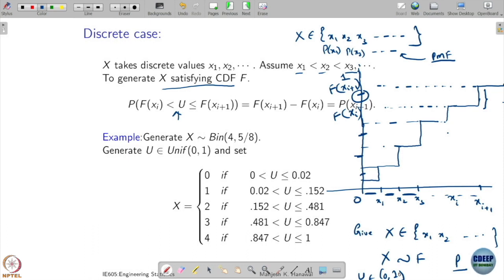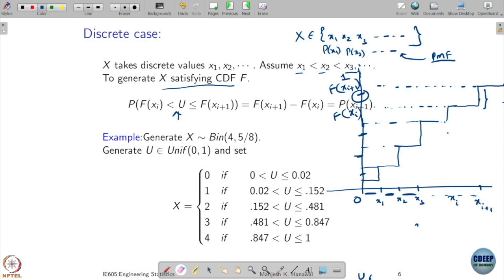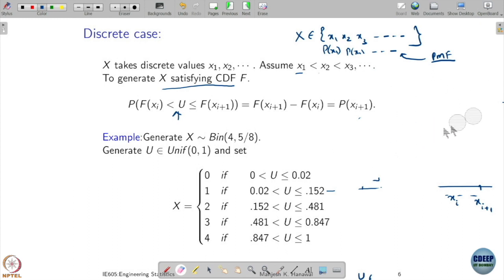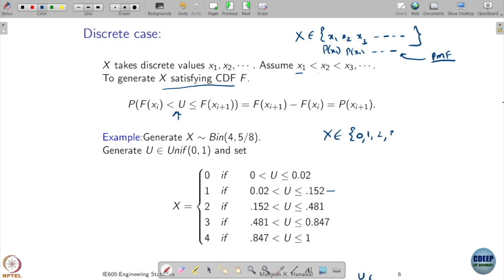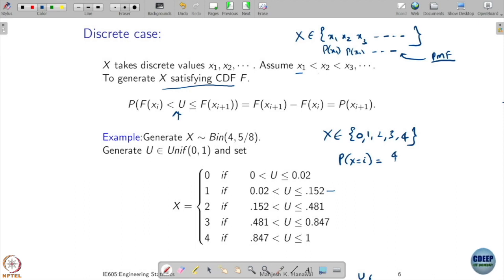Let us work out a particular example. I want to generate x which is binomial with parameters 4 and 5/8. The possible outcomes are 0, 1, 2, 3, 4. The probability that it takes value i is: 4 choose i, times (5/8)^i, times (3/8)^{4-i}.